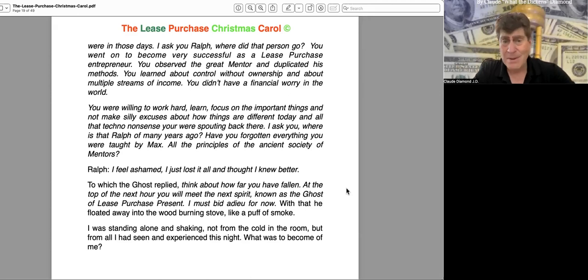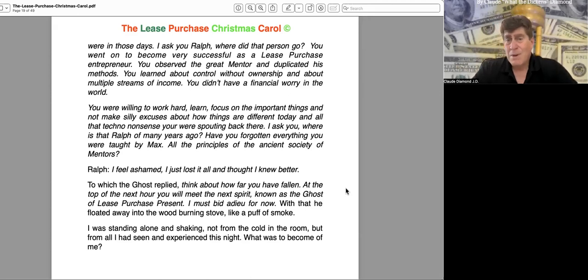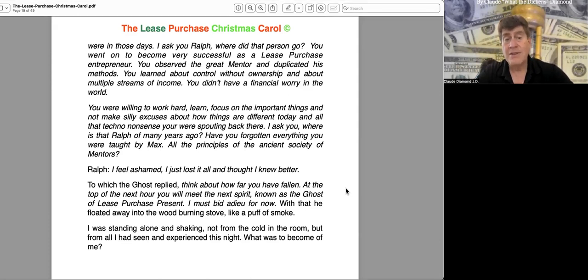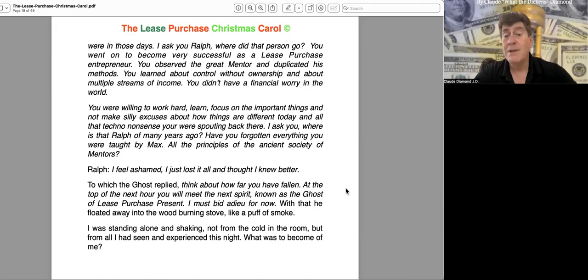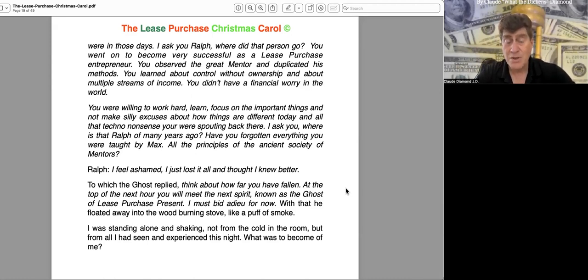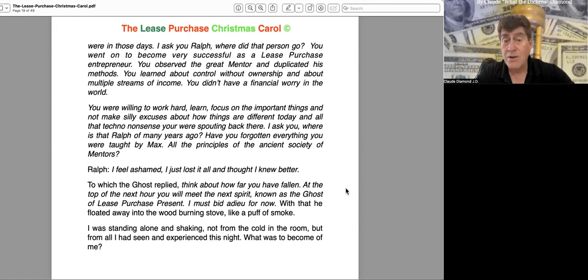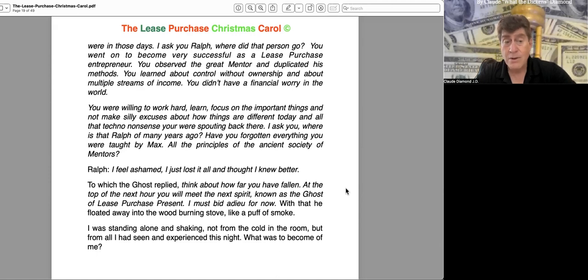"I feel ashamed. I just lost it all and thought I knew better." To which the ghost replied, "Think about how far you have fallen. At the top of the next hour, you will meet the next spirit, known as the Ghost of Lease Purchase Present. I must bid you adieu, for now." With that, he floated away into the wood-burning stove like a puff of smoke. I was standing alone and shaking, not from the cold in the room, but from all I had seen and experienced that night. What was to become of me?